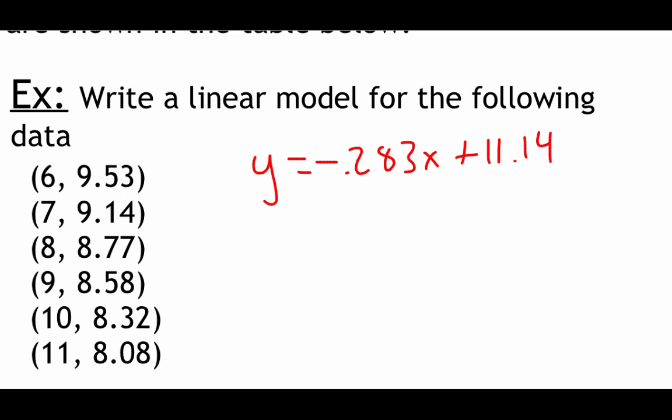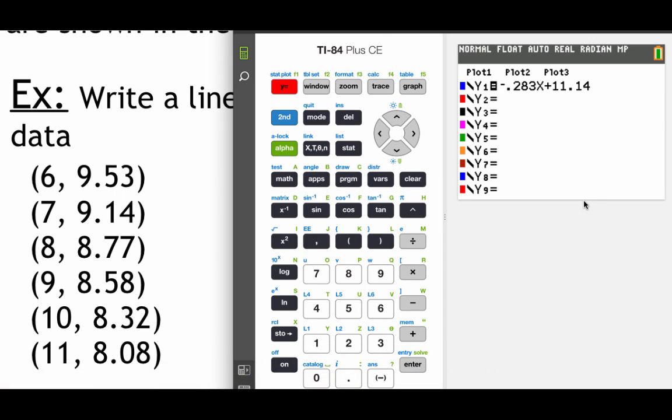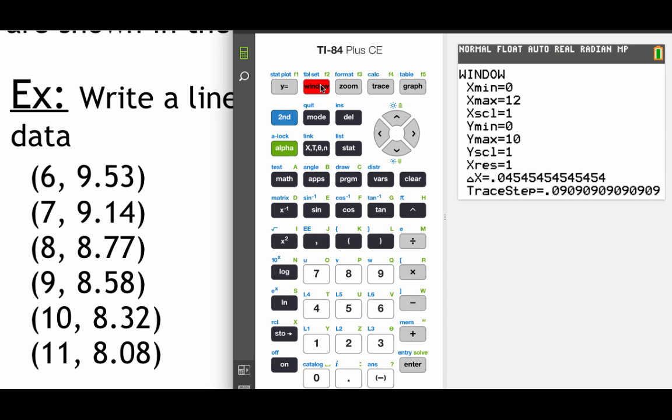Now what we're going to do is we're going to go back into our calculator to graph out this model. So I've already got this typed into my y equals screen. I am going to change the window on the graph just to make sure that everything is showing up. So I hit window. Now those x values are 6, 7, 8, 9, 10, and 11. So I have my x values going from 0 to 12. Our y values are all between like 8 and 10. So I have my y values just going between 0 and 10.